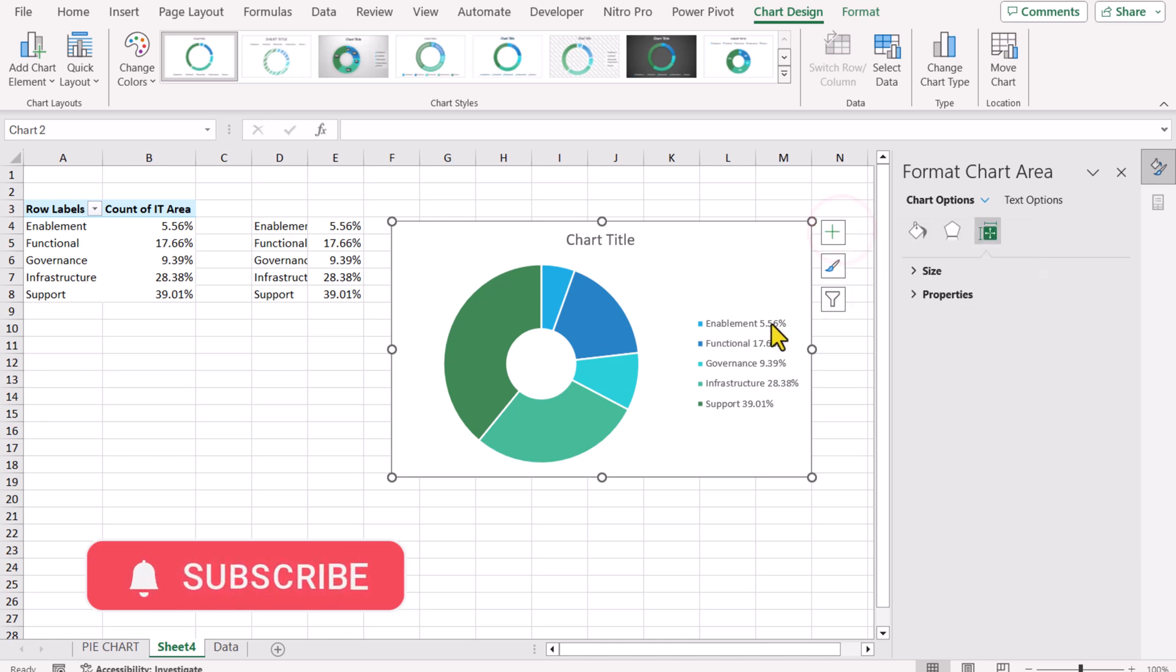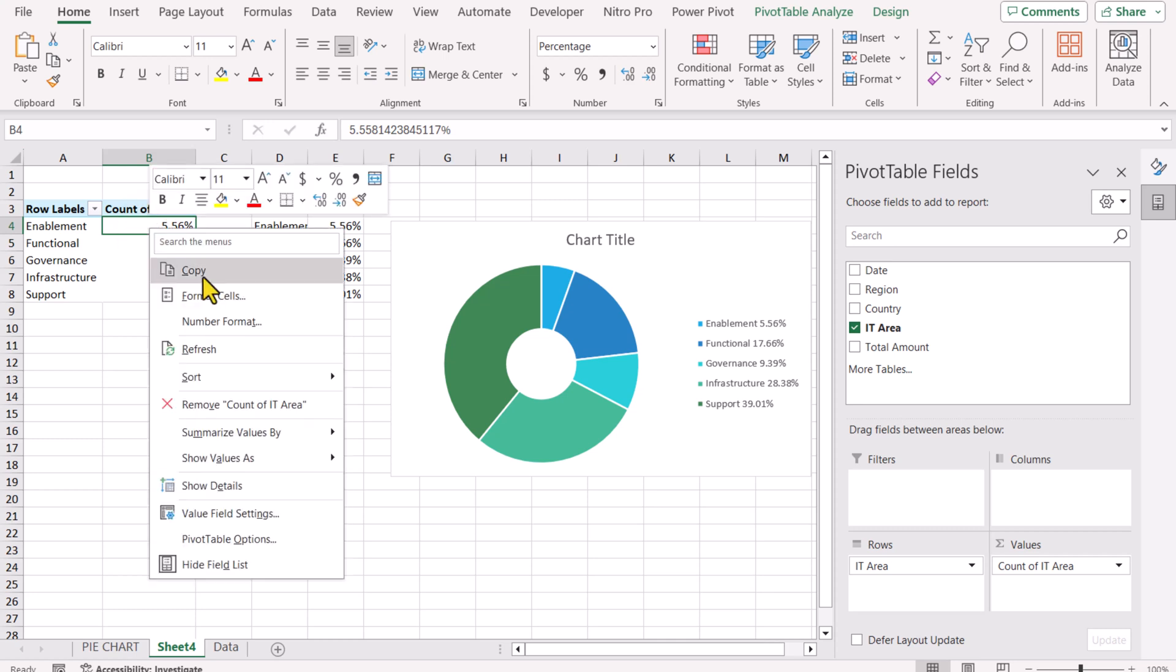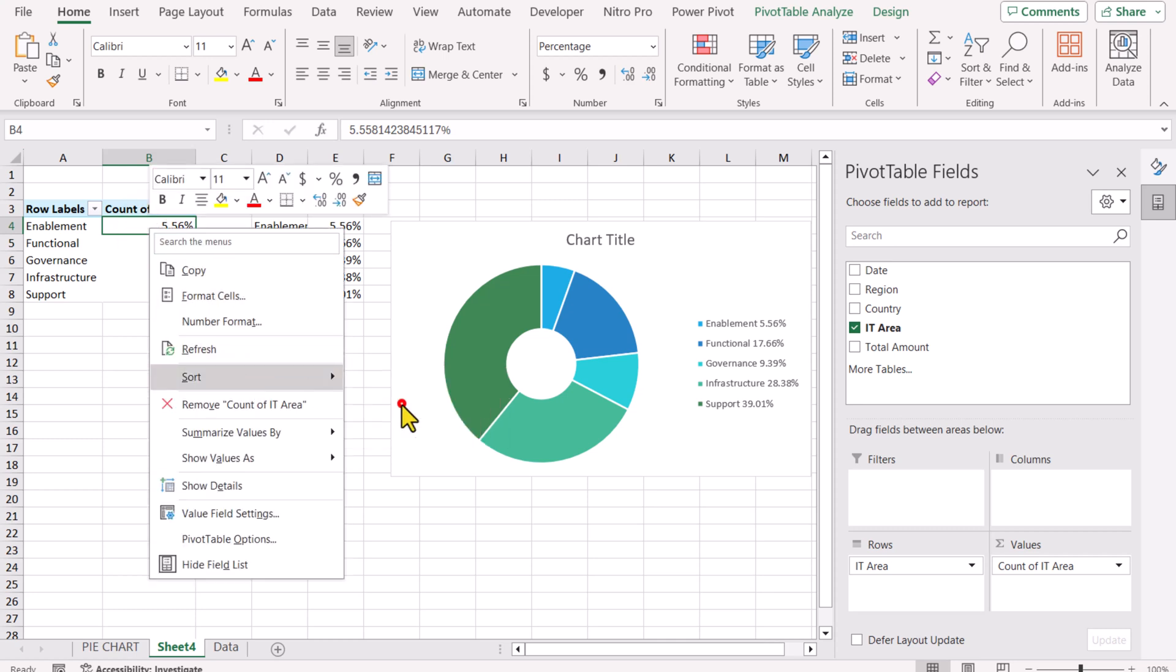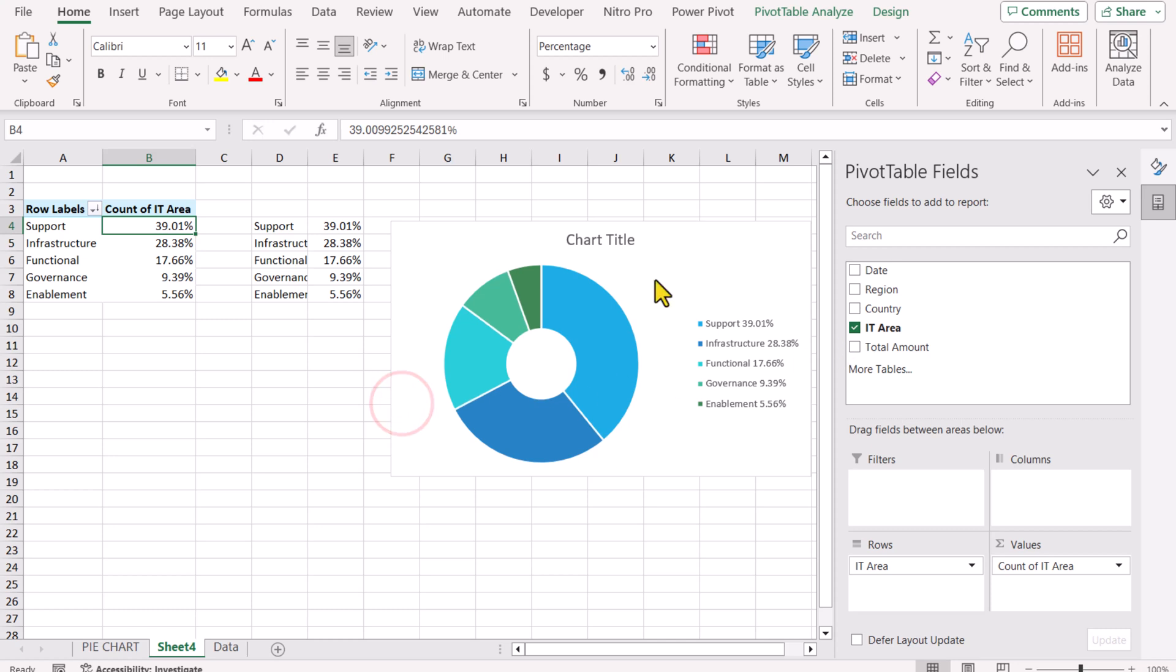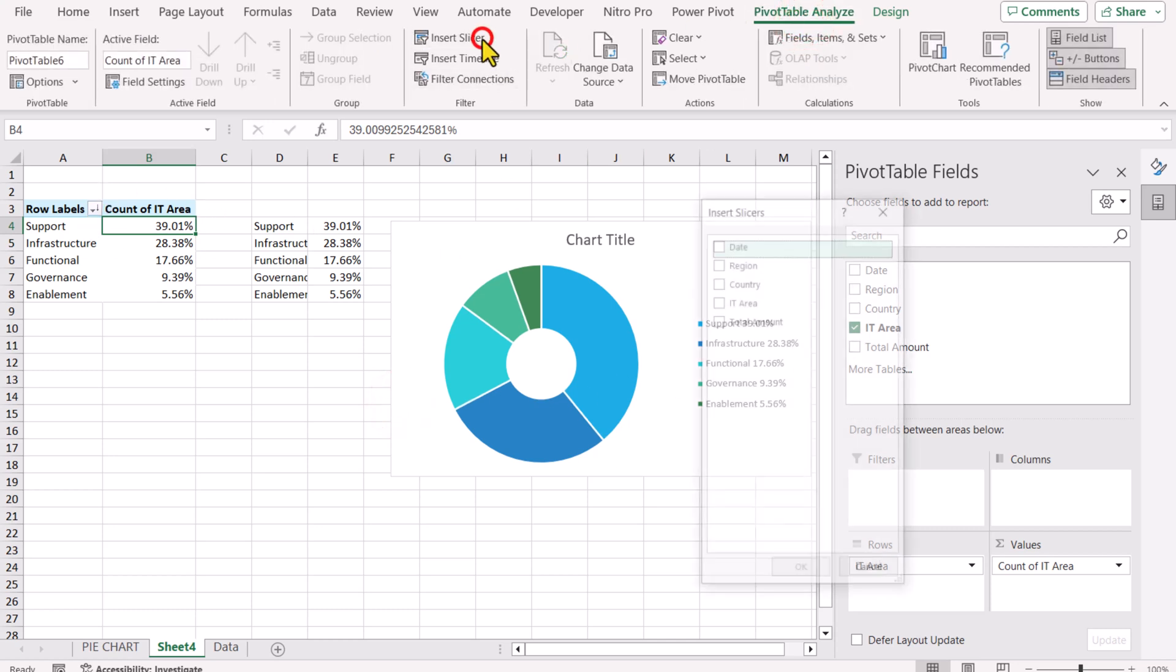The only thing we need to sort these data labels. So how we can sort these data labels. I will simply go to my pivot table data, right click, Sort, Sort largest to smallest. Now, if we click on pivot table, go to Pivot Table Analyze tab, Insert Slicer.